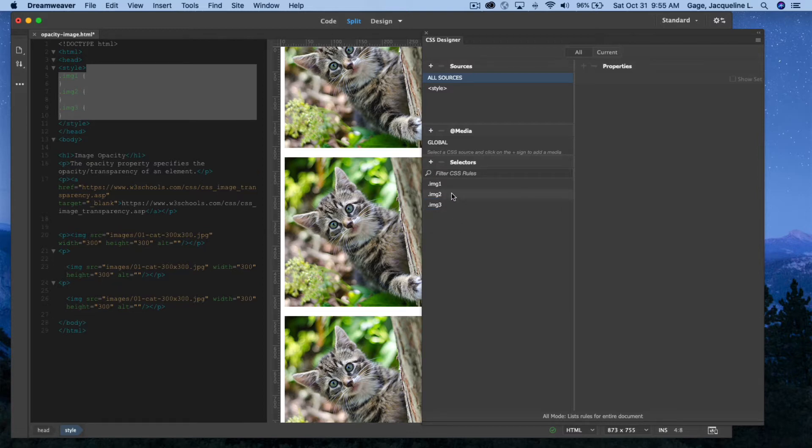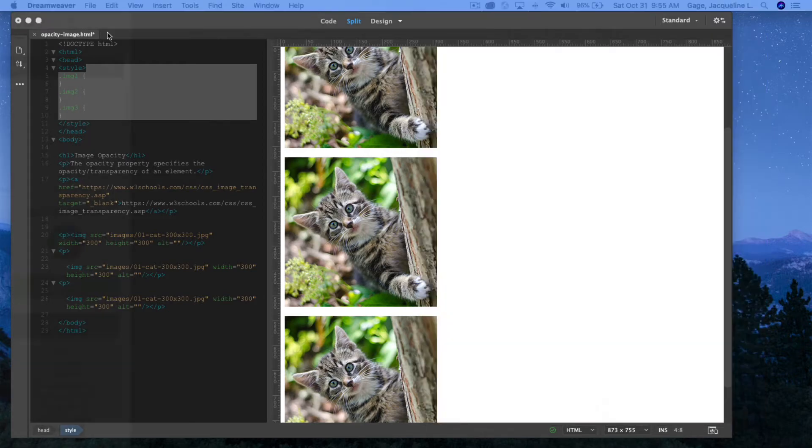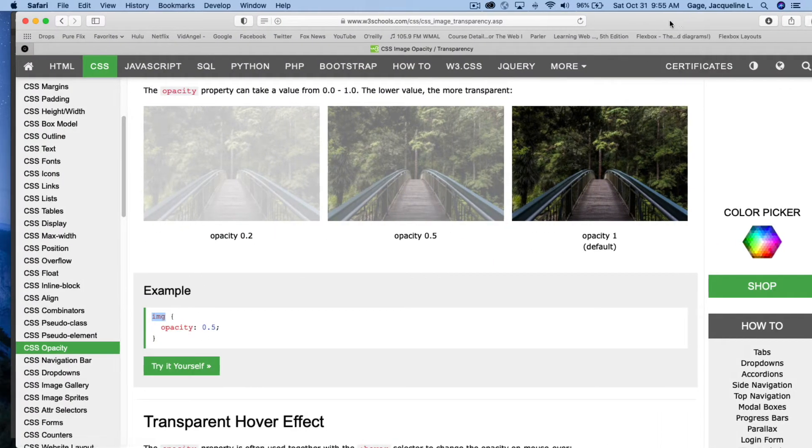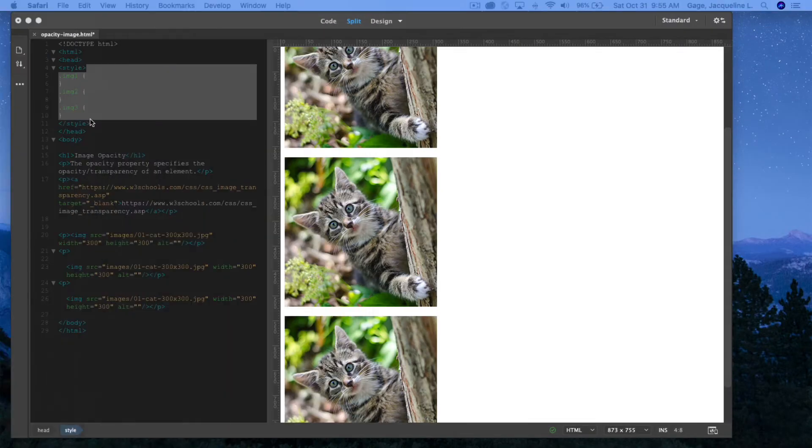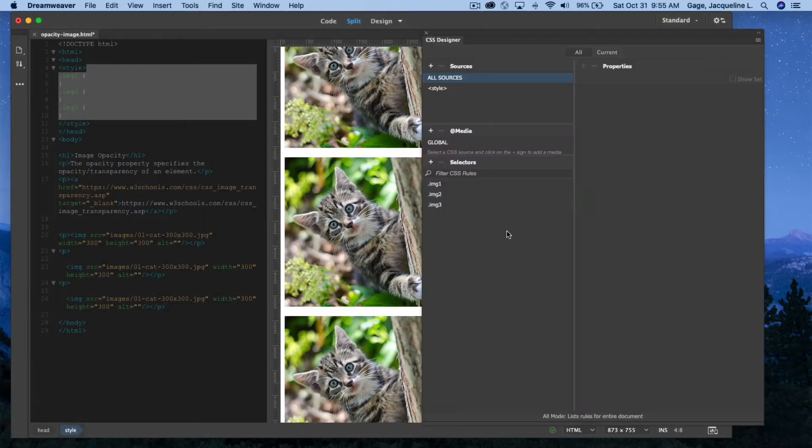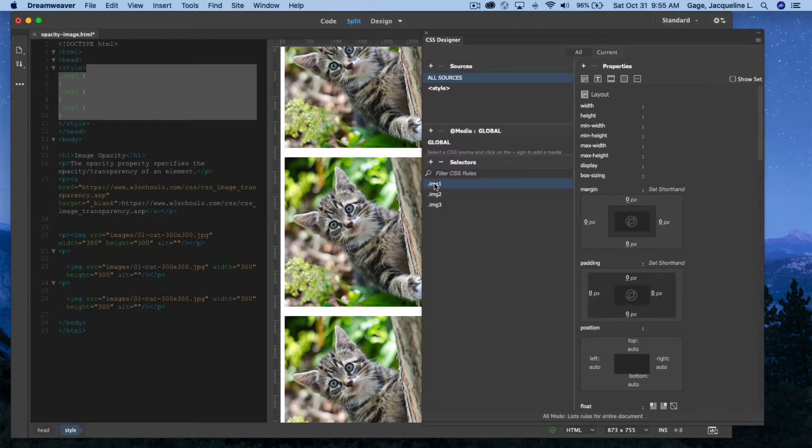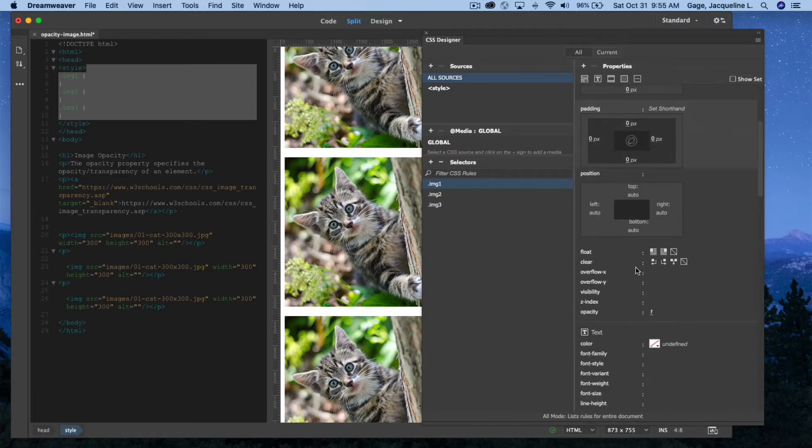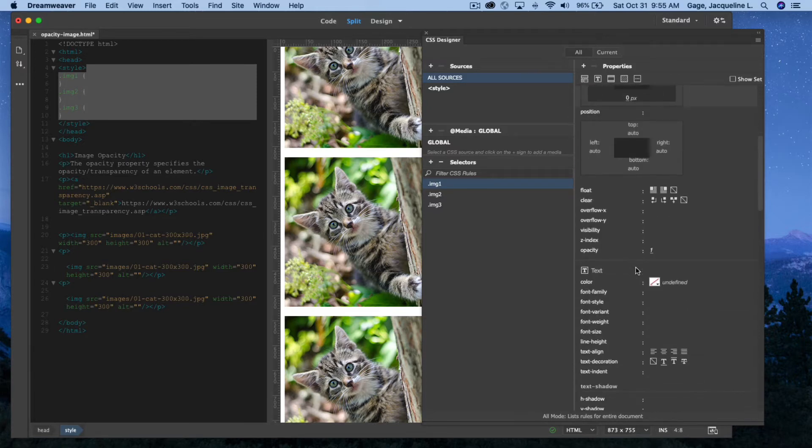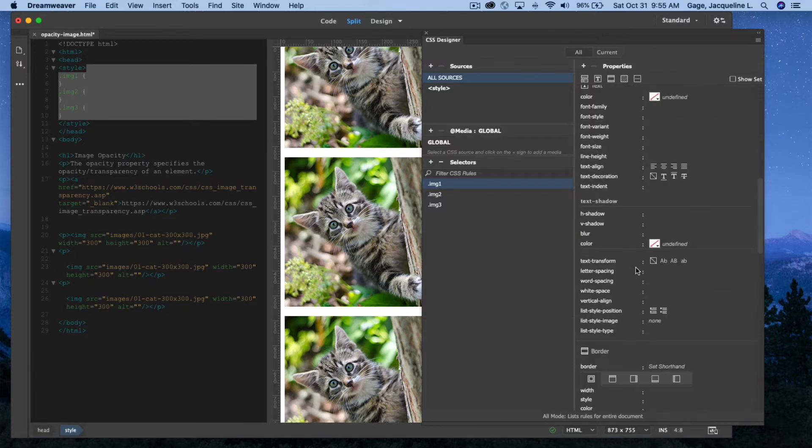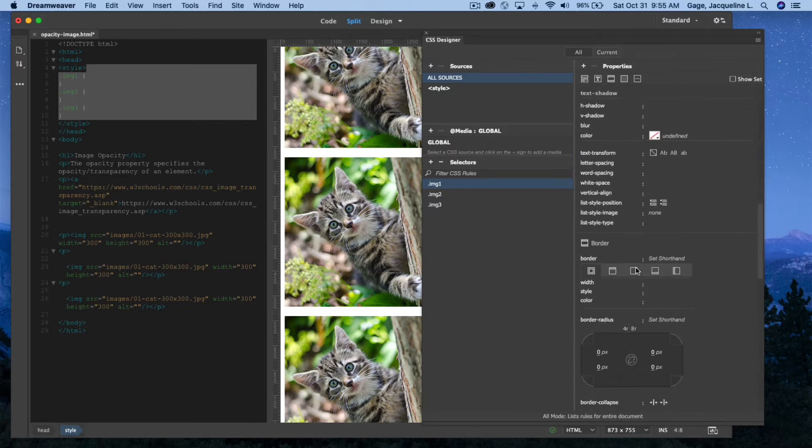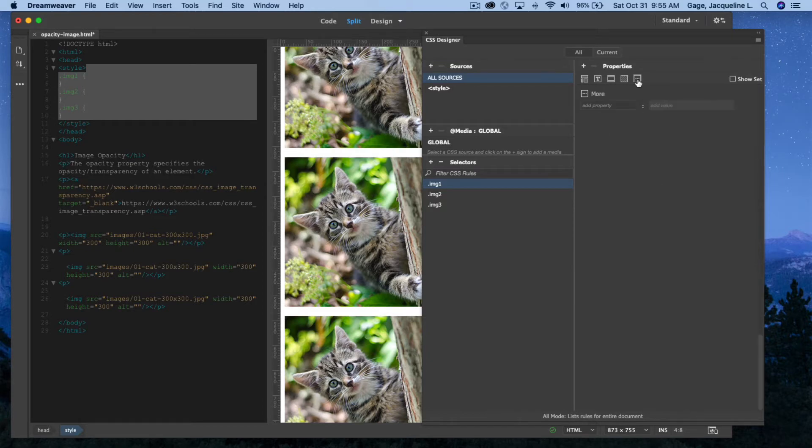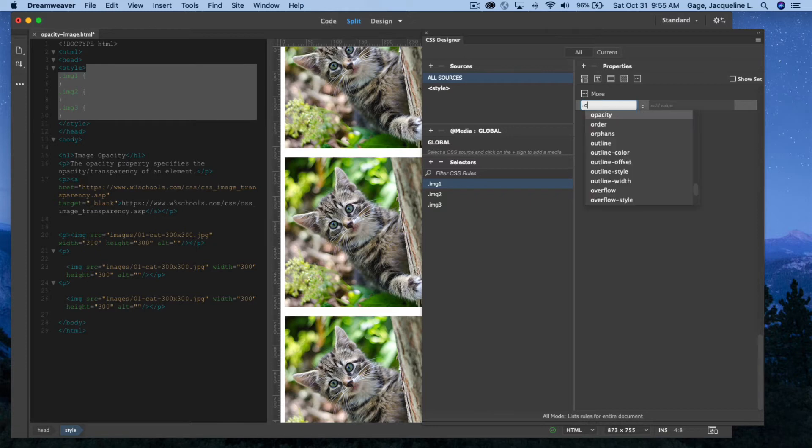Now I'm going to add the opacity property. I'm going to select this class, and unfortunately there is nothing in here for opacity to select, so we're going to go under the last square where it says more, and I'm going to type in here opacity, and when I start to type,